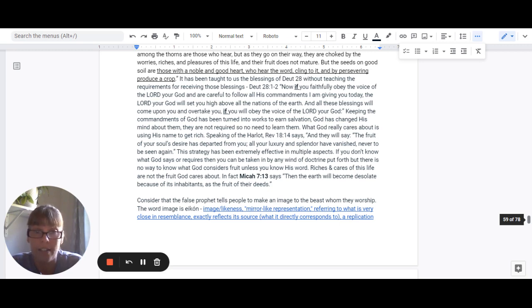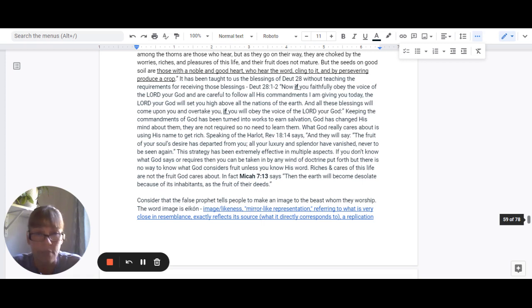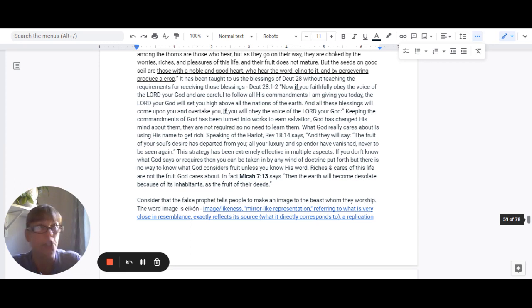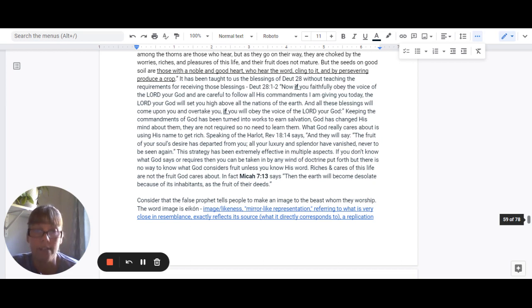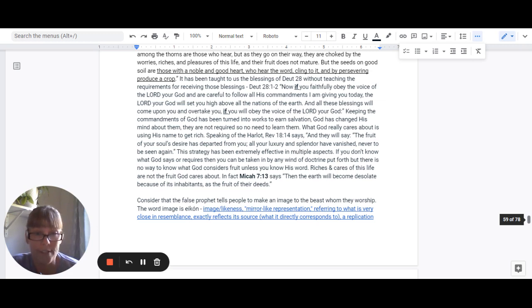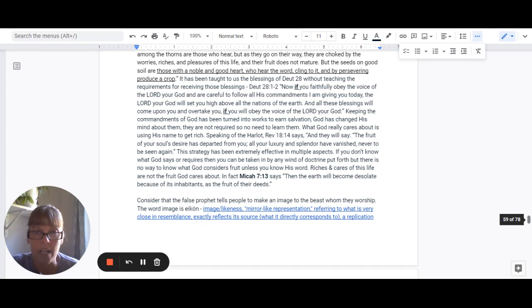Speaking of the harlot in Revelation 18:14, it says, The fruit of your soul's craving has departed from you. All your luxury and splendor have vanished, never to be seen again. This strategy has been extremely effective in multiple aspects. Because if you don't know what God says or what he requires, then you can be taken in by any wind of doctrine put forth. But there is absolutely no way to know what God considers fruit, unless you know his word. Riches and cares of this life are not the fruit that God cares about.